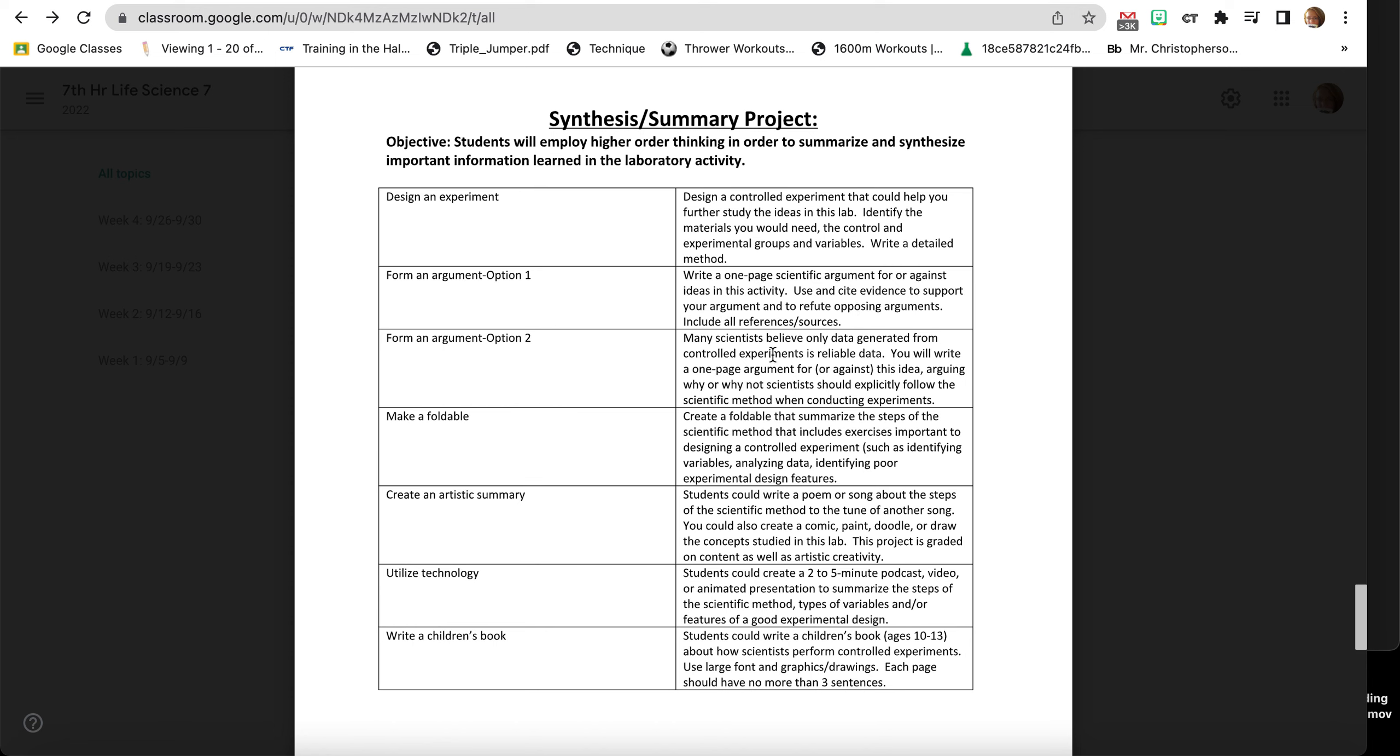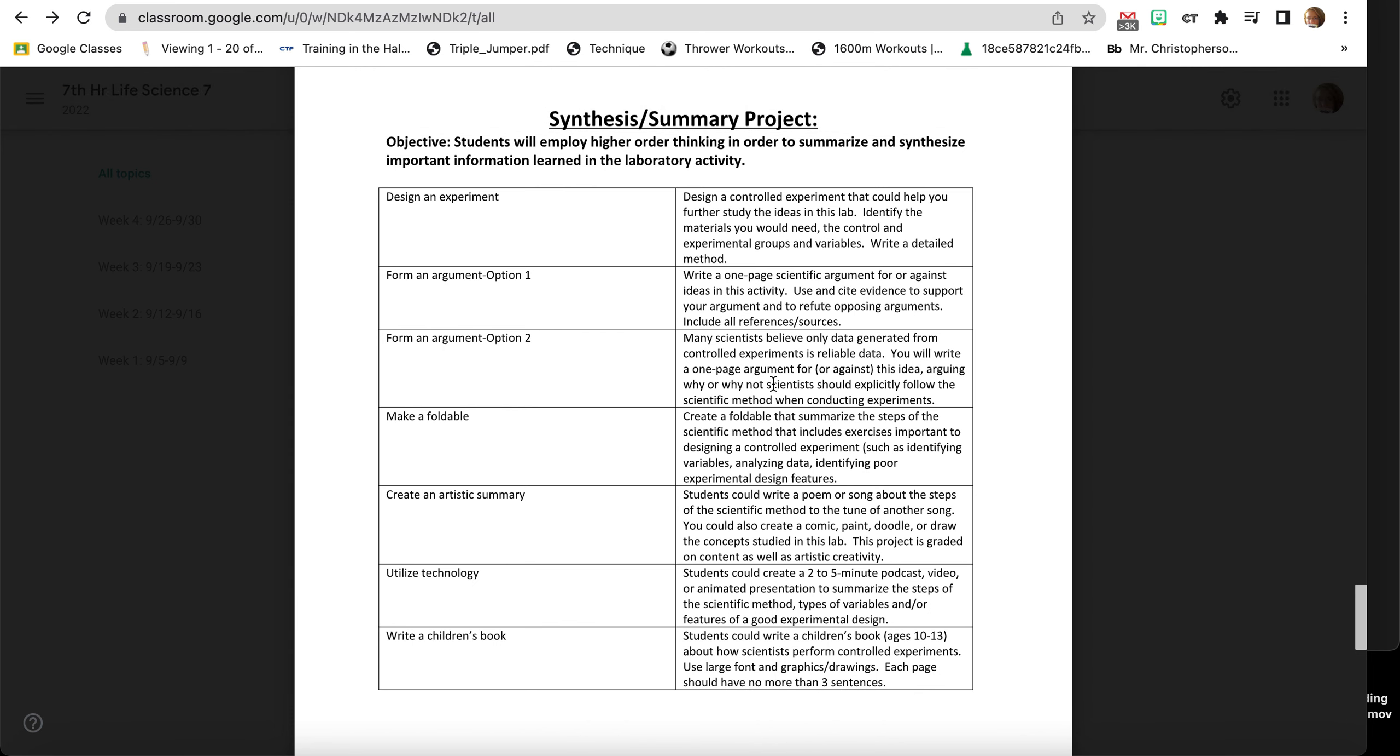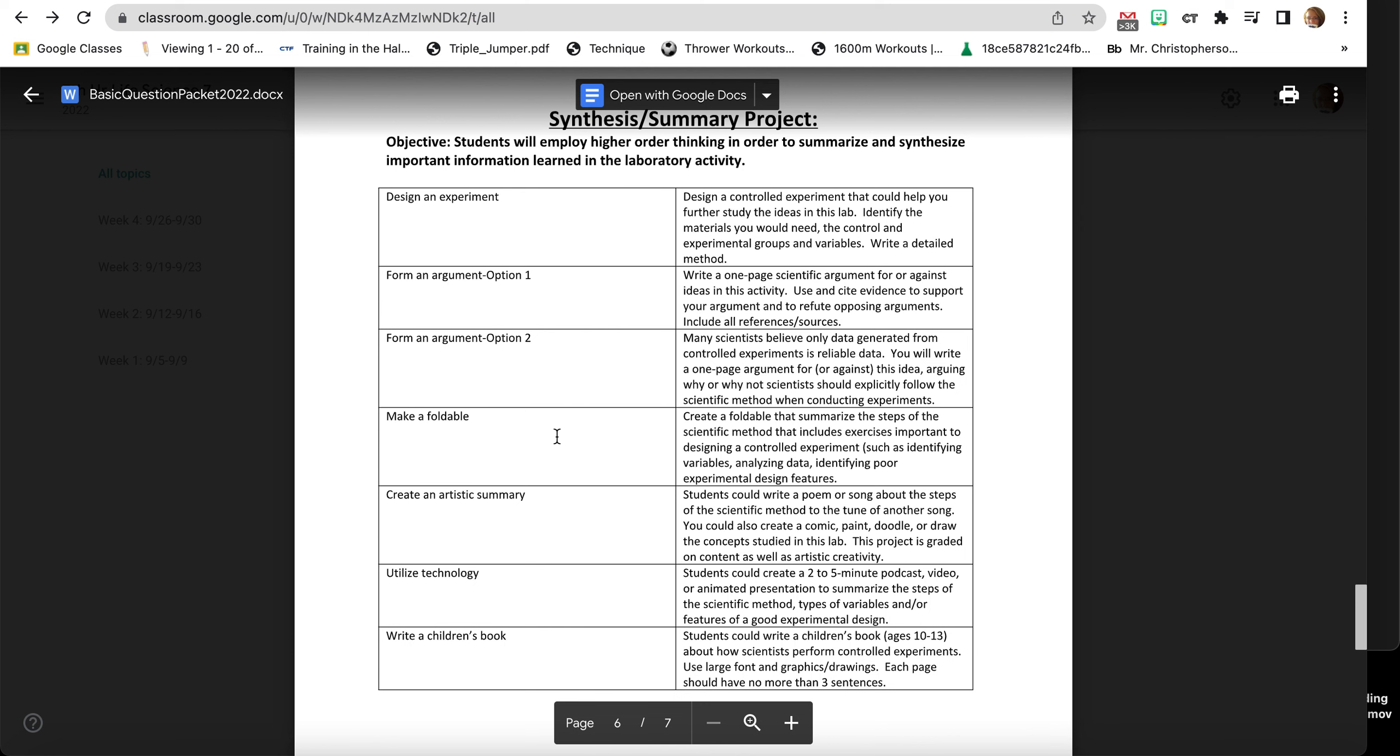Forming an argument option number two says many scientists believe only data generated from controlled experiments is reliable data. Remember that a controlled experiment is where only one thing is changed, one variable. So if you're looking at how sunlight affects plants, the only thing you're changing is sunlight. Everything else is the same: the same soil, the same amount of soil, the same water, the same seeds, the same container, and so on. You will write a one-page argument for or why not scientists should explicitly follow the scientific method when conducting experiments.